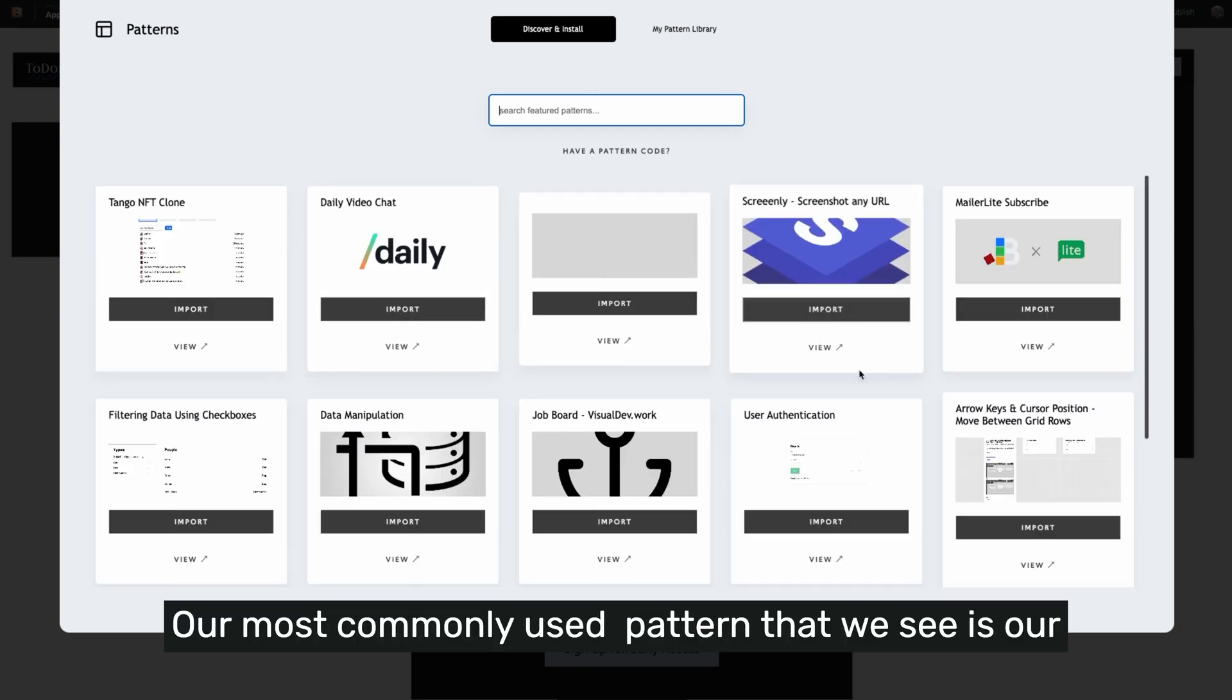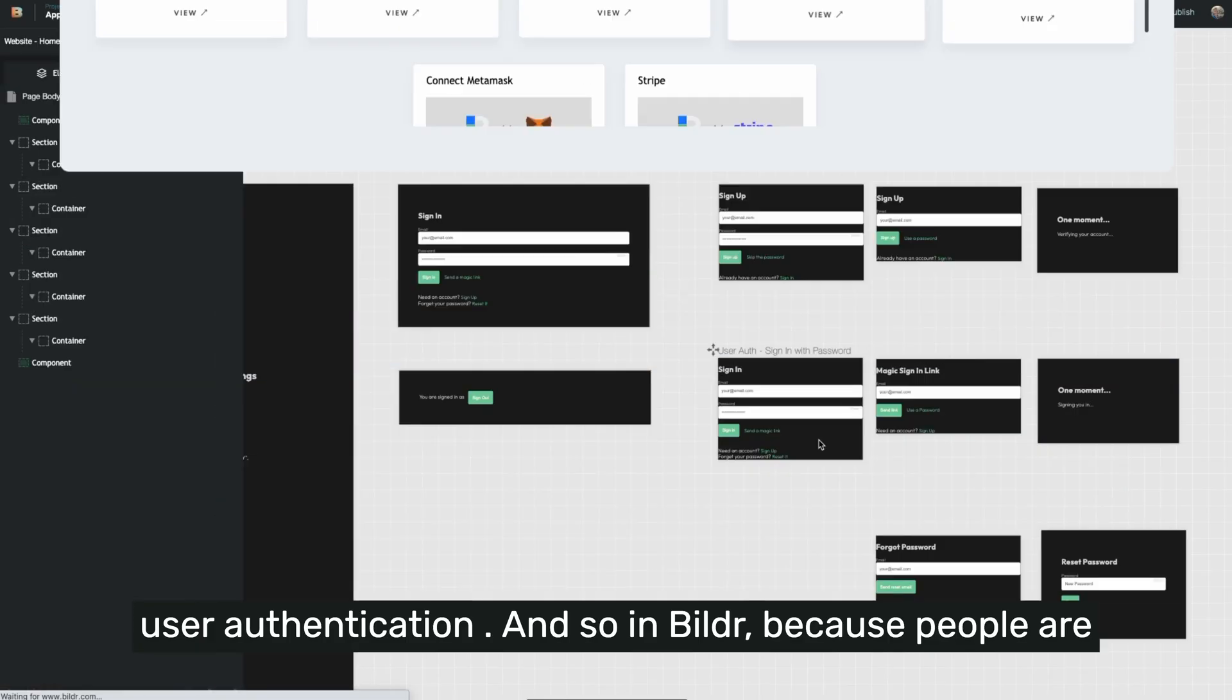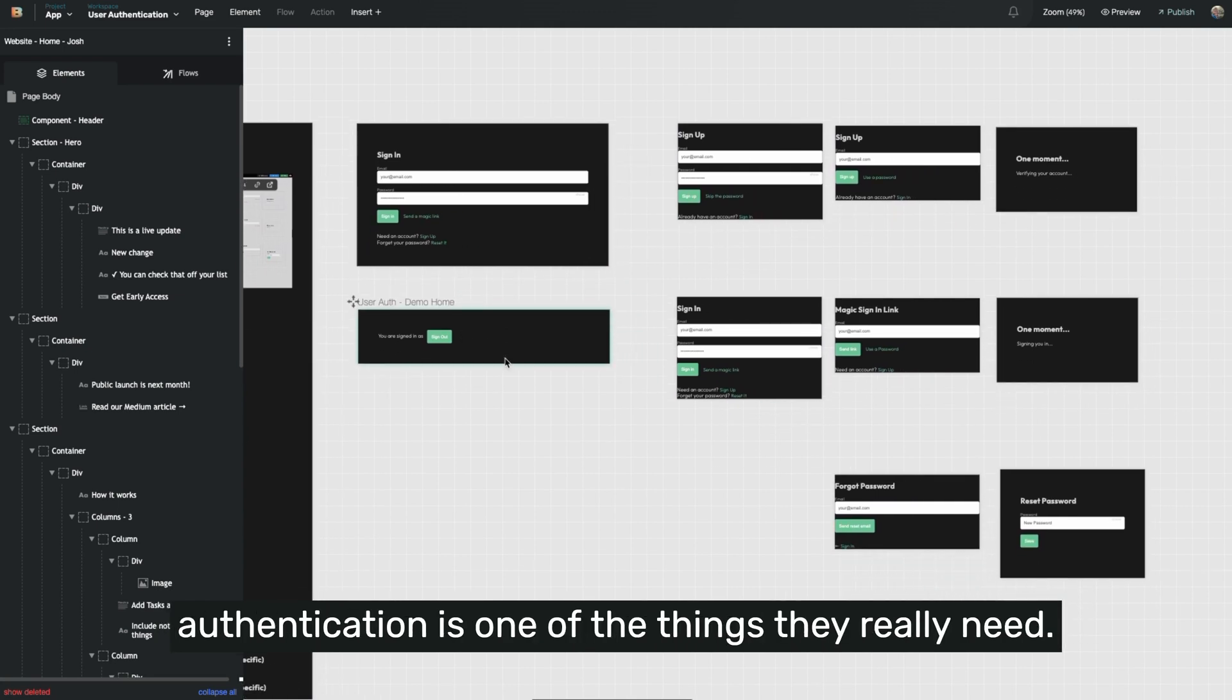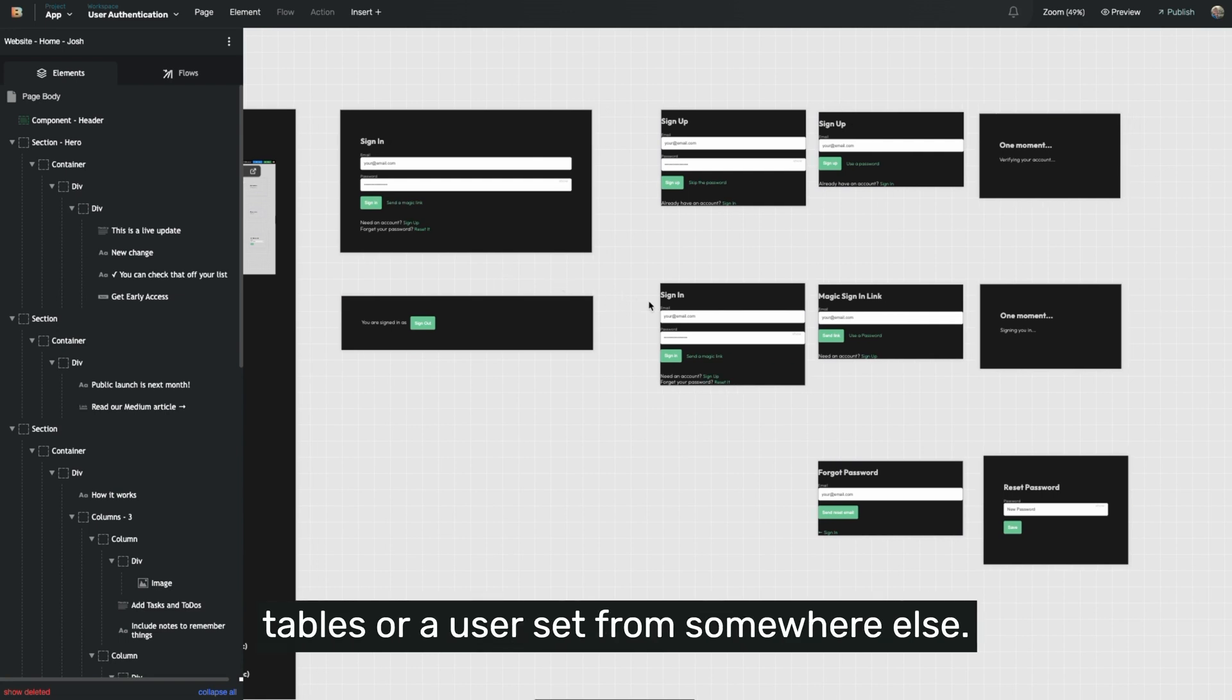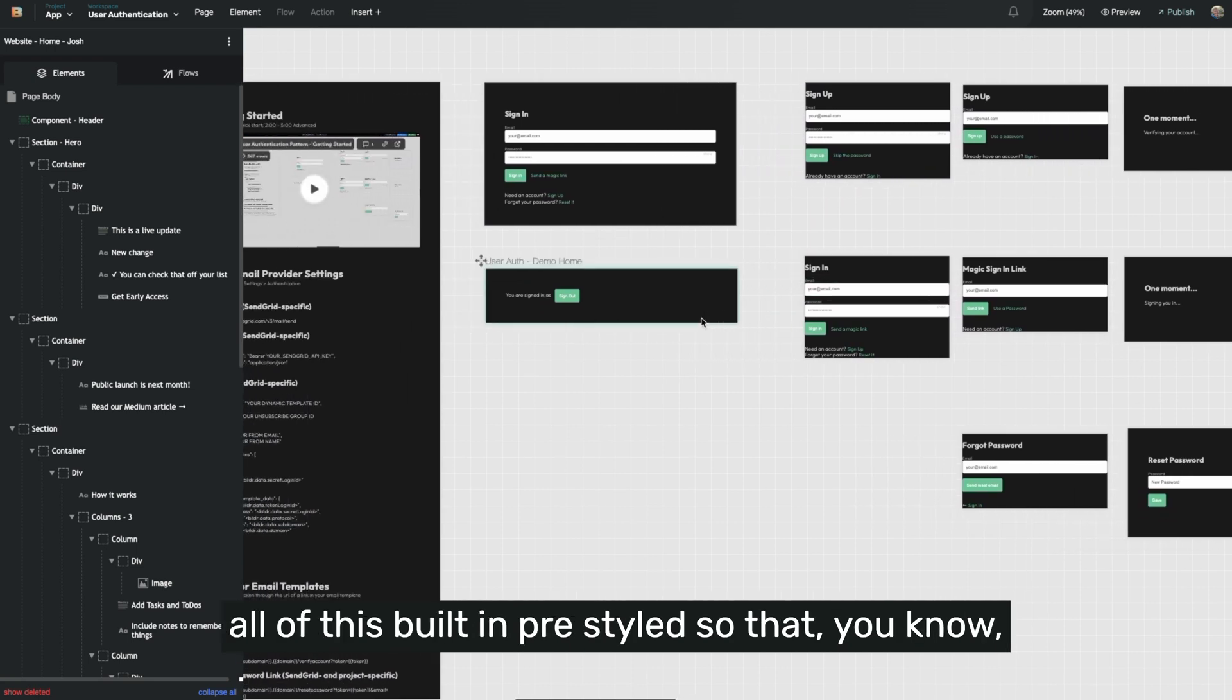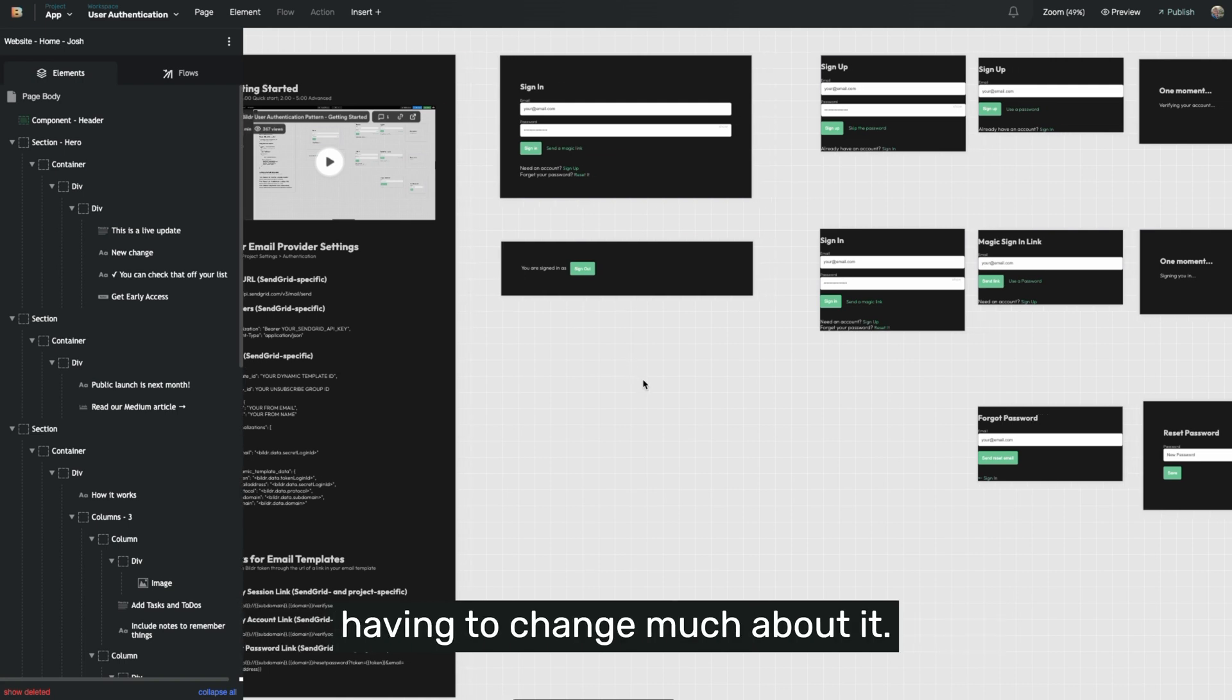Our most commonly used pattern is user authentication. Because people are using Builder to create really complex applications, user authentication is one of the things they really need. So whether they're using Builder's built-in tables or a user set from somewhere else, the user authentication pattern already has all of this built-in pre-styled so that you know out of the box, it looks good, performs well, and is going to work without you having to change much about it.